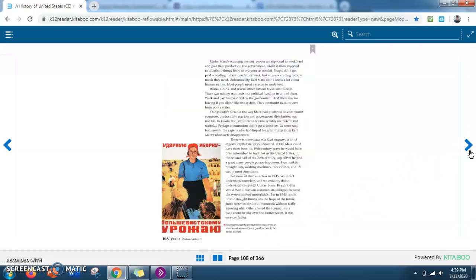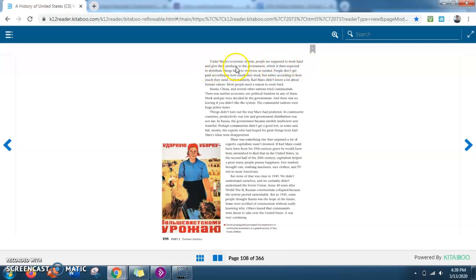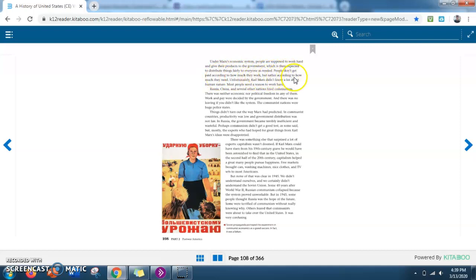Okay, so moving on. Under Marx's economic system, people are supposed to work hard and give their products to the government, which is then expected to distribute things fairly to everyone as needed. People don't get paid according to how much they work, but rather according to how much they need. Unfortunately, Karl Marx didn't know a lot about human nature.